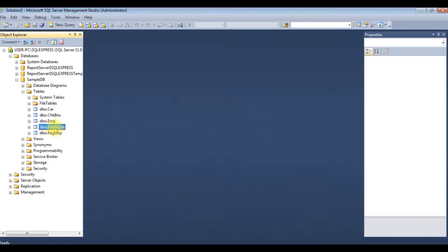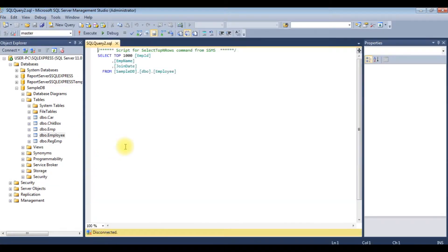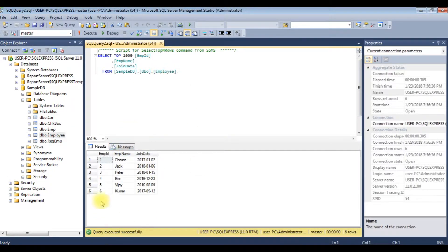Let's browse this table. Right click, select top 1000 rows. Right now in this employee table contains 6 records - employee ID, employee name, and joint date.